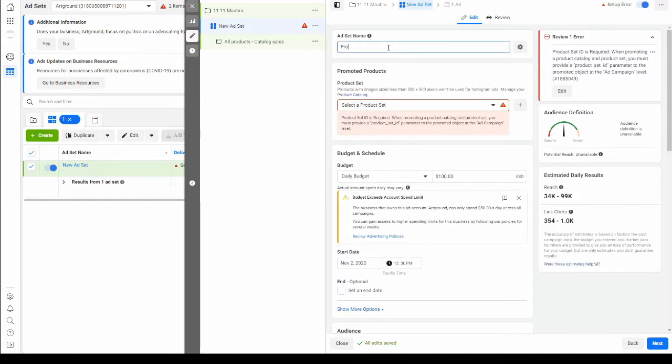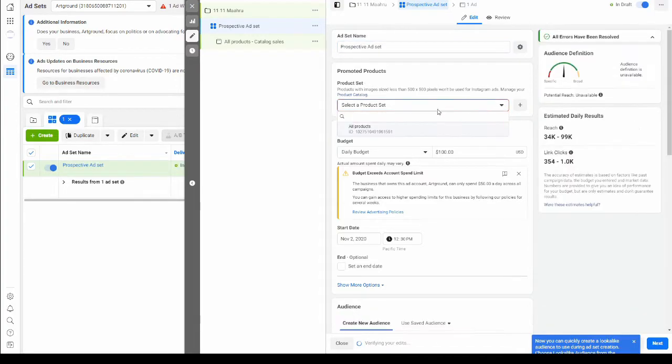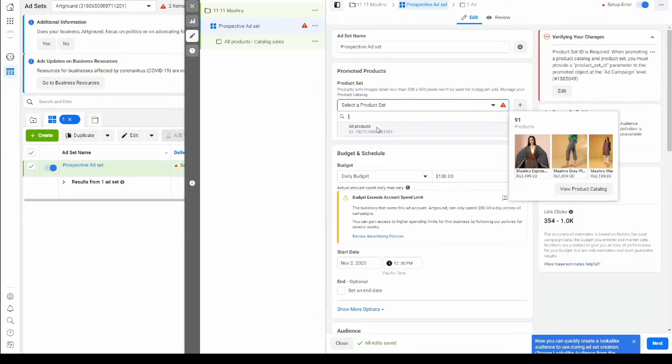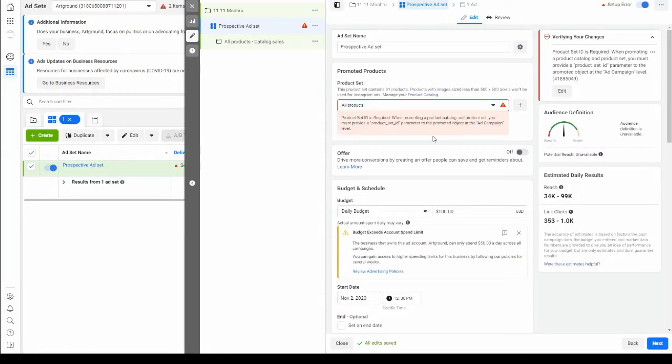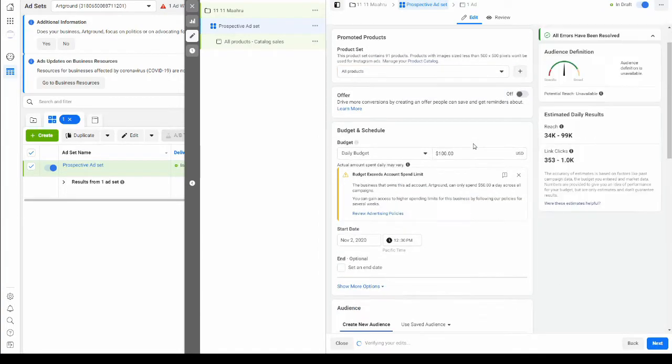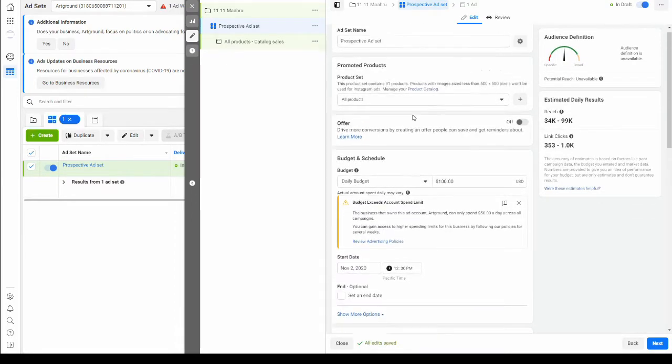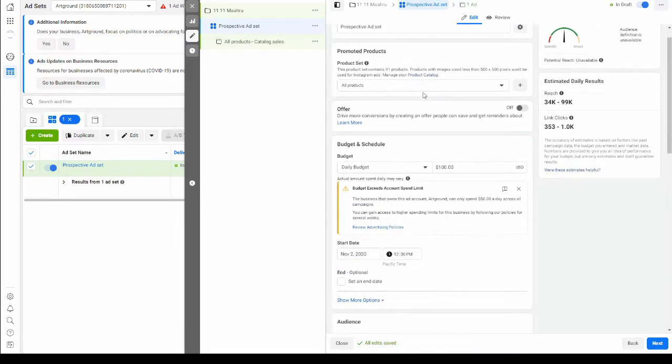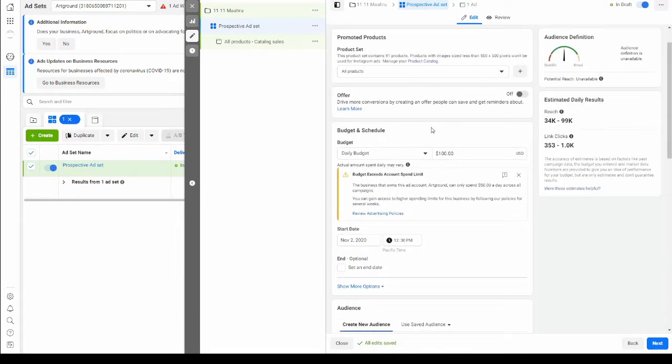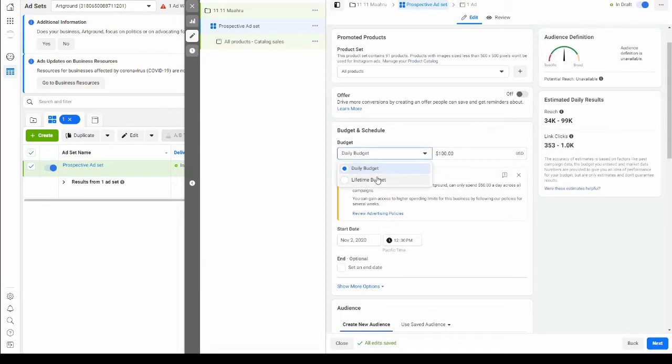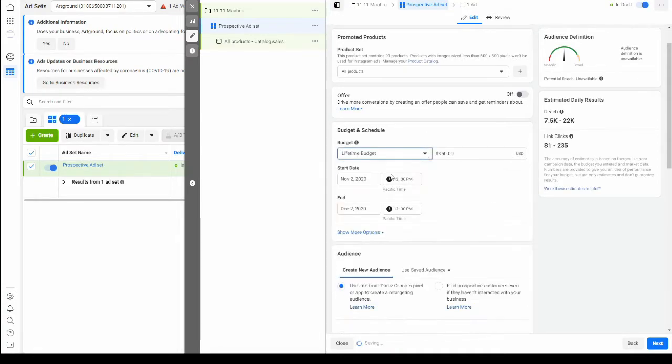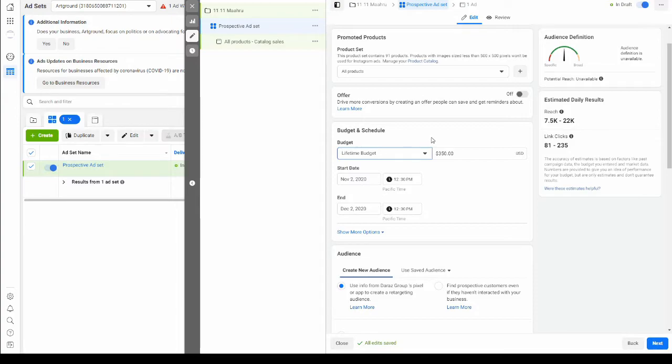We'll be creating two ad sets. The first ad set is going to be for getting perspective customers, so let's call it perspective ad set. We're going to choose the product set that has been provided to us in our catalog. For perspective ad set, we're going to allocate 70% of our total budget. So if our budget is $500, $350 is going to be put into perspective ad set and the remaining 30% into retargeting ads.